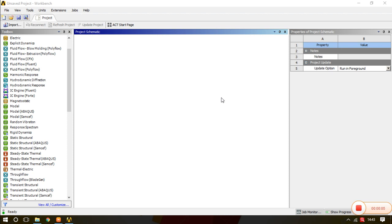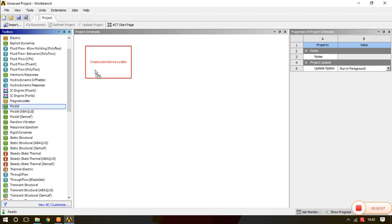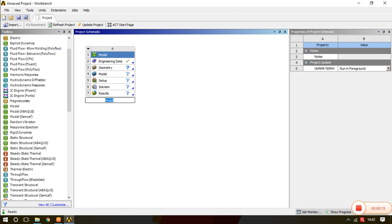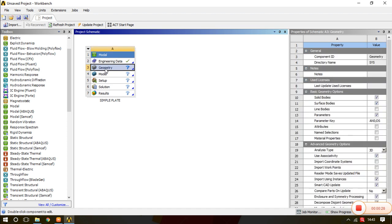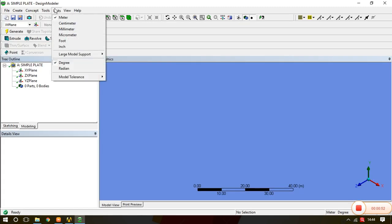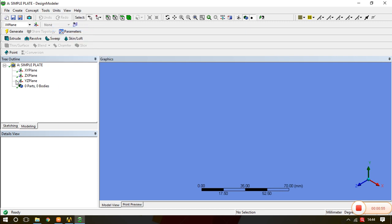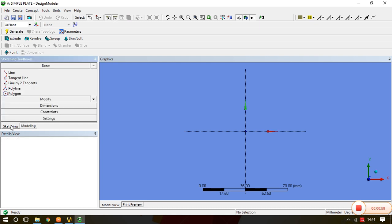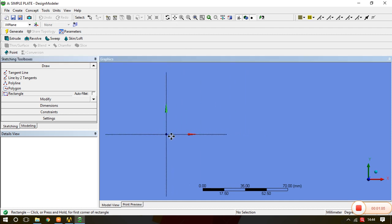Now in ANSYS Workbench, drag Modal into the project schematic and rename it 'Simple Plate'. We do not need to disturb the engineering data because structural steel is the default material with proper mechanical properties. Go to Geometry and double-click. In the modeler, first change the units to millimeters, select the XY plane, and start drawing — it is a very simple plate, so it will take very little time. Draw a rectangle.